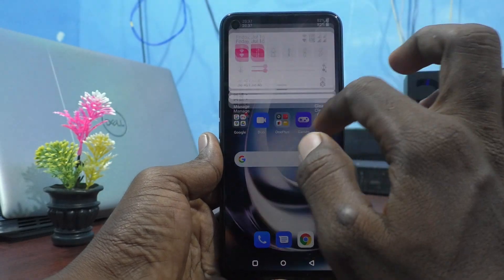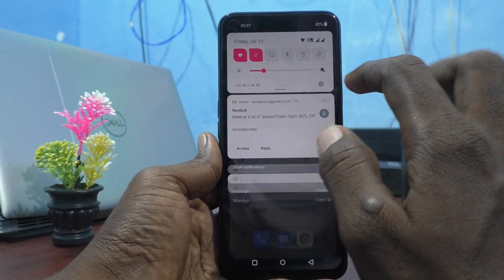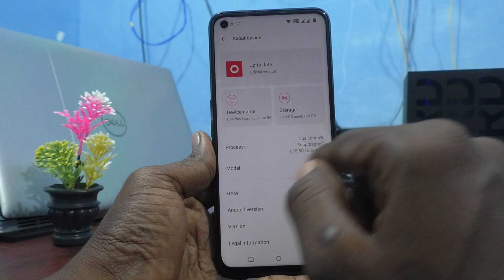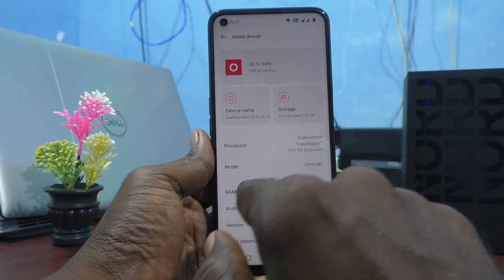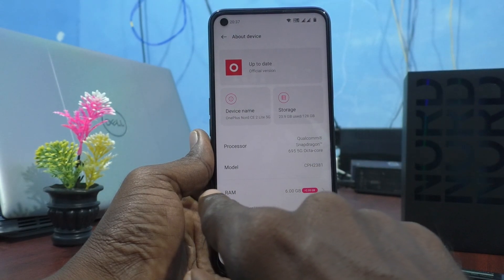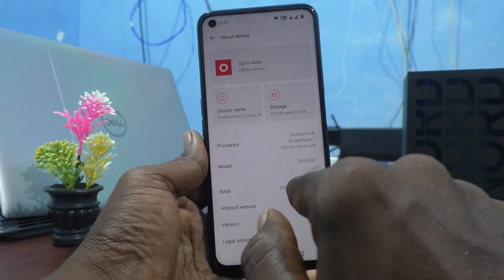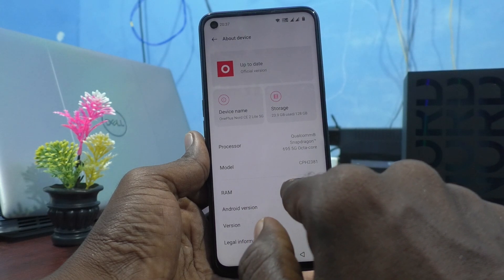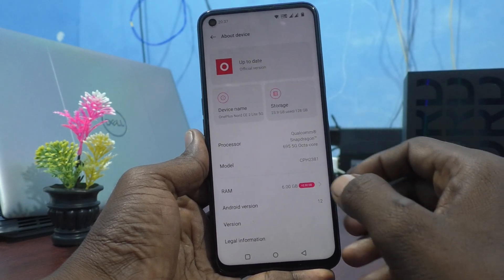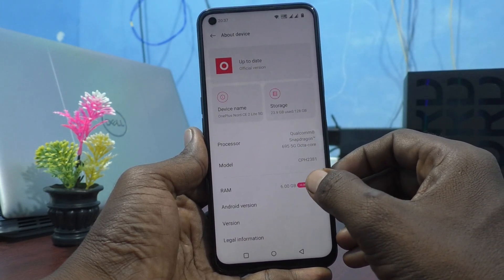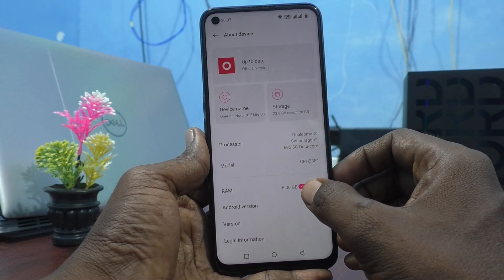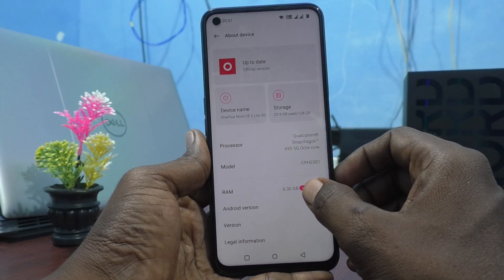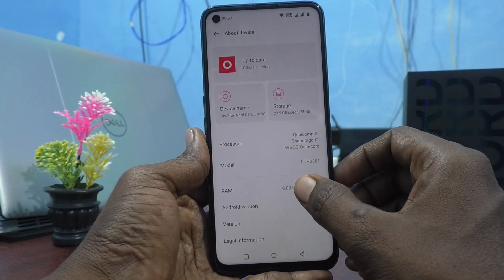First, go to the Settings of your phone and click on About Device. Here you can see the RAM value — it shows 6GB, and it can be expanded. Here you have selected up to 2GB expansion.